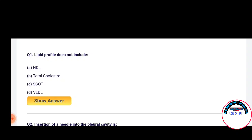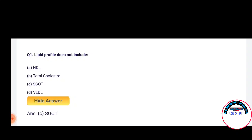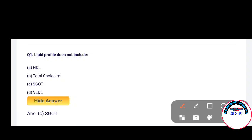The first question is: Lipid profile does not include. Options: HDL total cholesterol, SGOT, VLDL. The correct answer is Option C — SGOT.